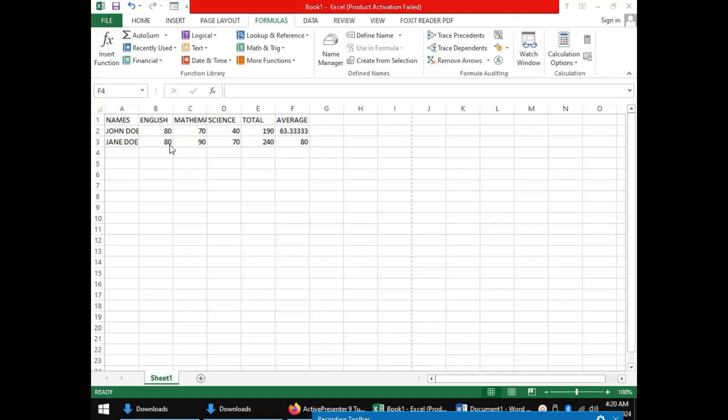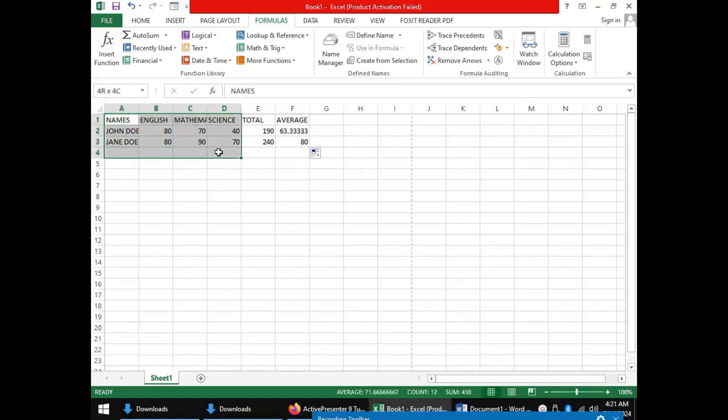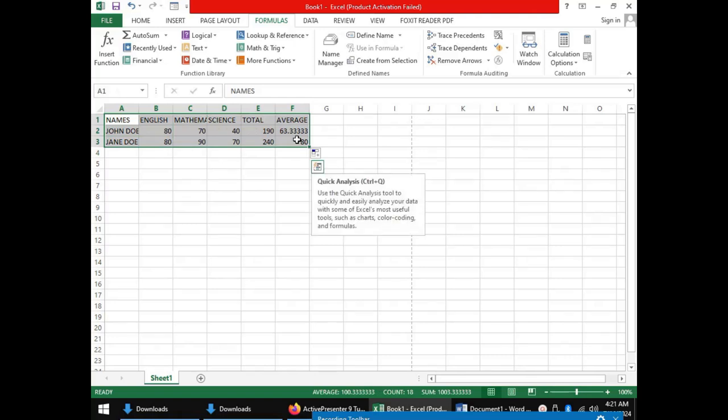For instance, the names can be arranged alphabetically from A to Z or Z to A. The scores can be arranged in ascending order or descending order. To sort data in a worksheet, you first highlight the data by dragging from the top left to the bottom right cell in your data, including the column headings.